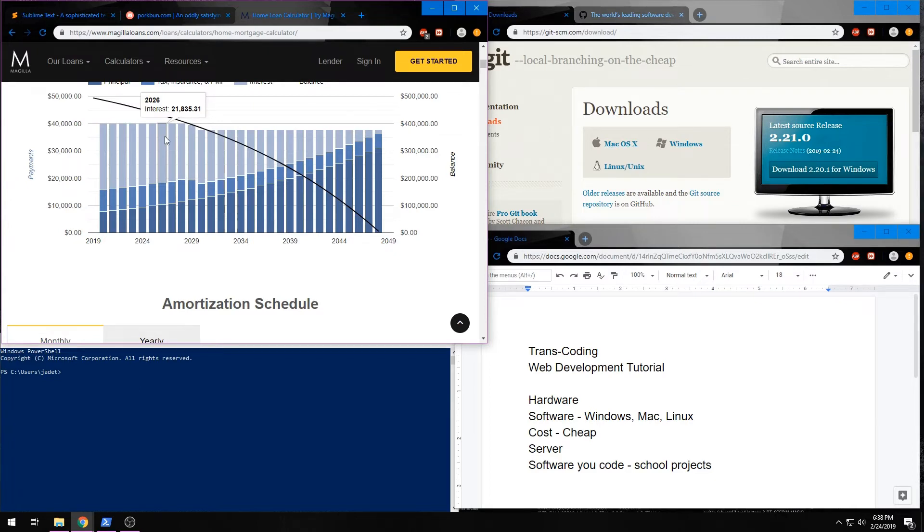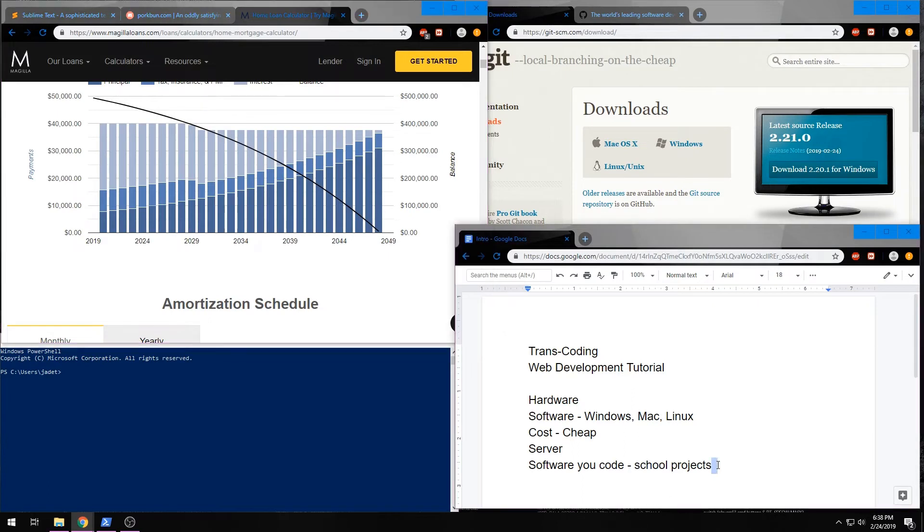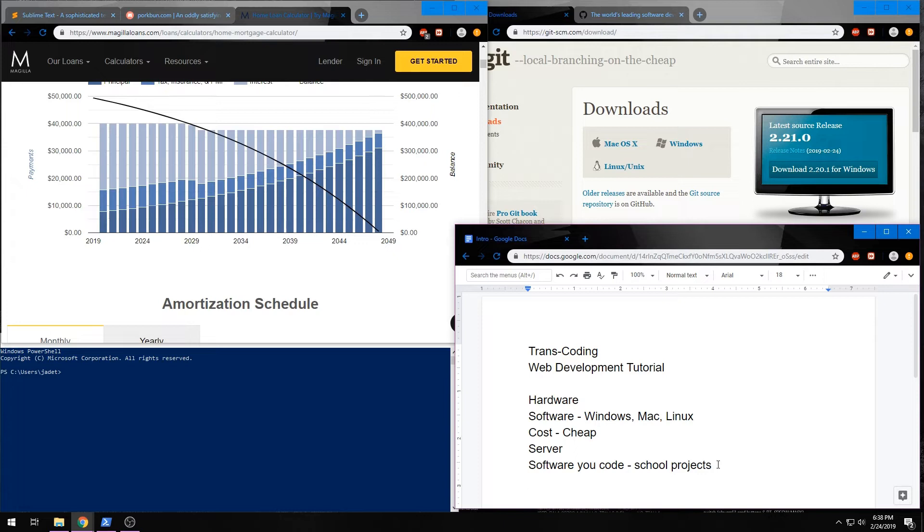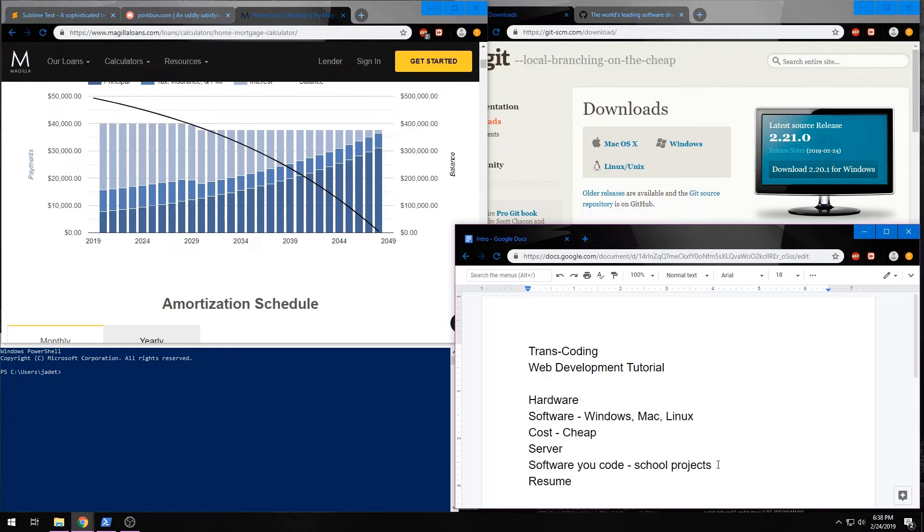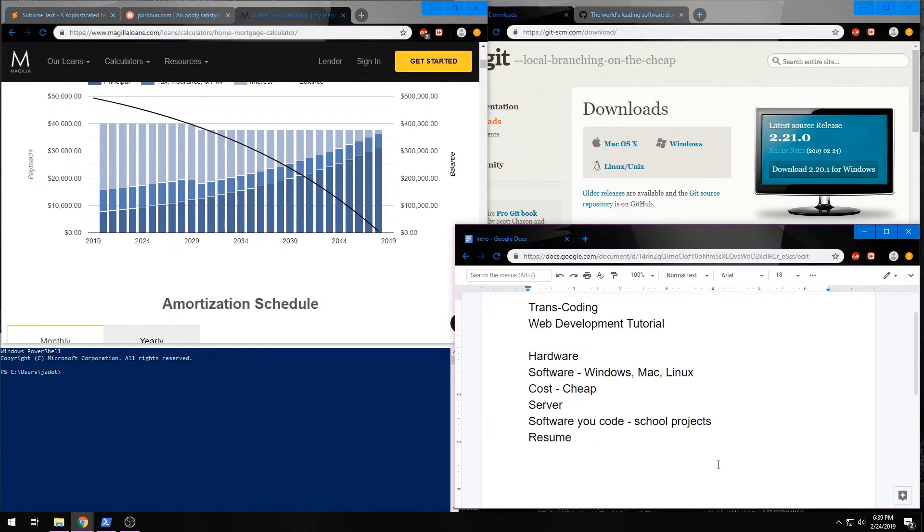So, we will incorporate what you need to build a website and develop it for yourself, the cost, the server that you want to host it on, the software that you're going to code, and eventually your own resume to put on it. Last, we're going to look at the stack.